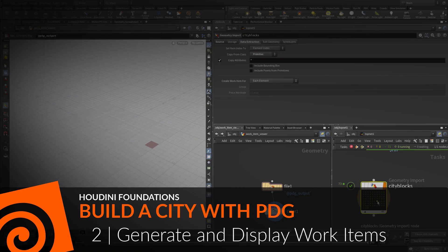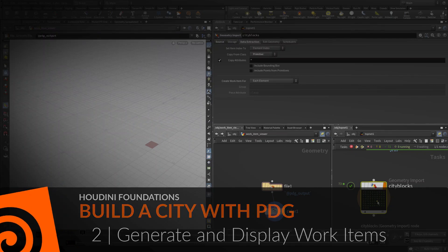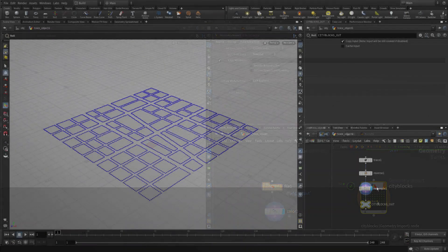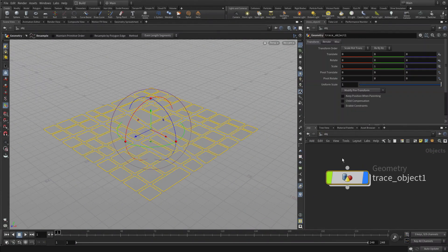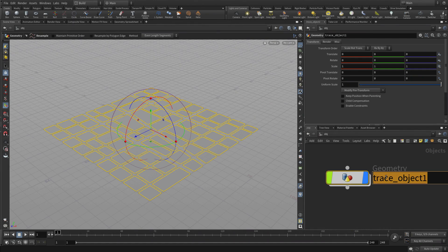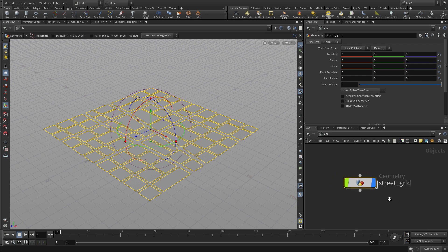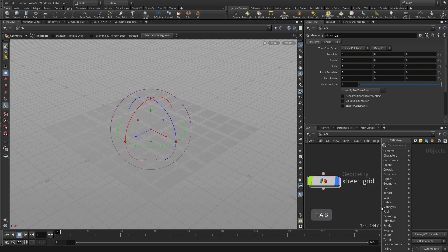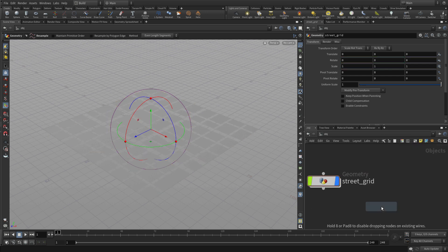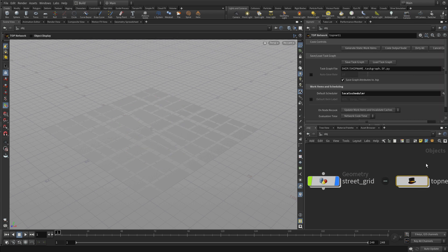Now let's use TOPs to generate and display work items. We start by going to the geometry level where we're going to name this network as street grid. We're going to use the tab key and put down a top network here in the network editor.